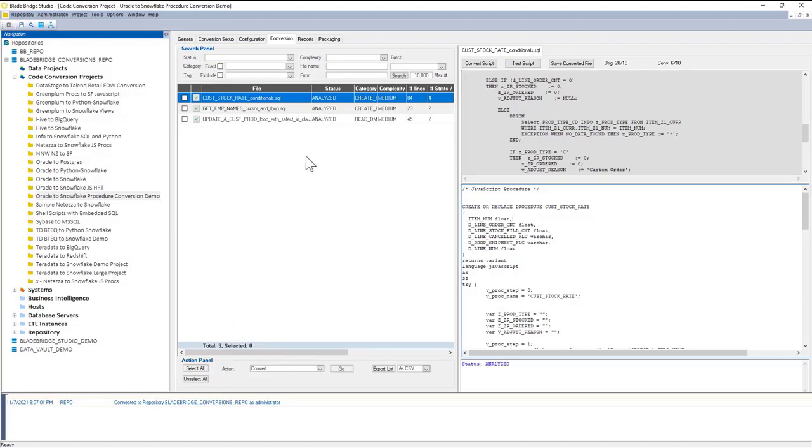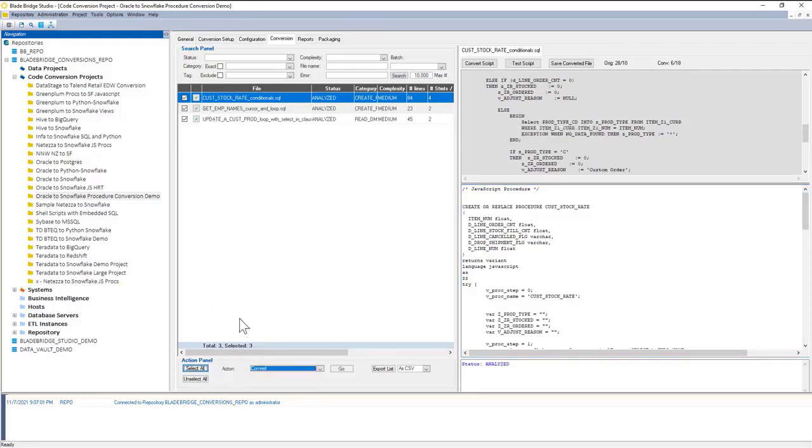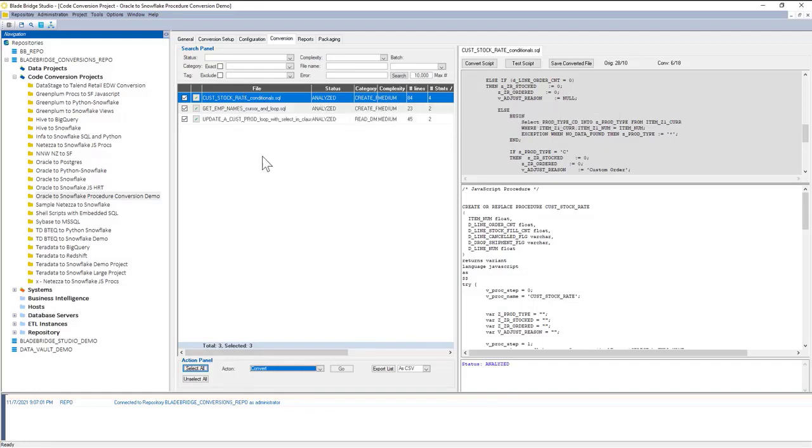Besides converting one script at a time, you can tell the converter to convert and test in bulk. I can select all the scripts, or I can use search criteria to narrow down my searches to certain conditions, and then do bulk conversion or bulk testing.